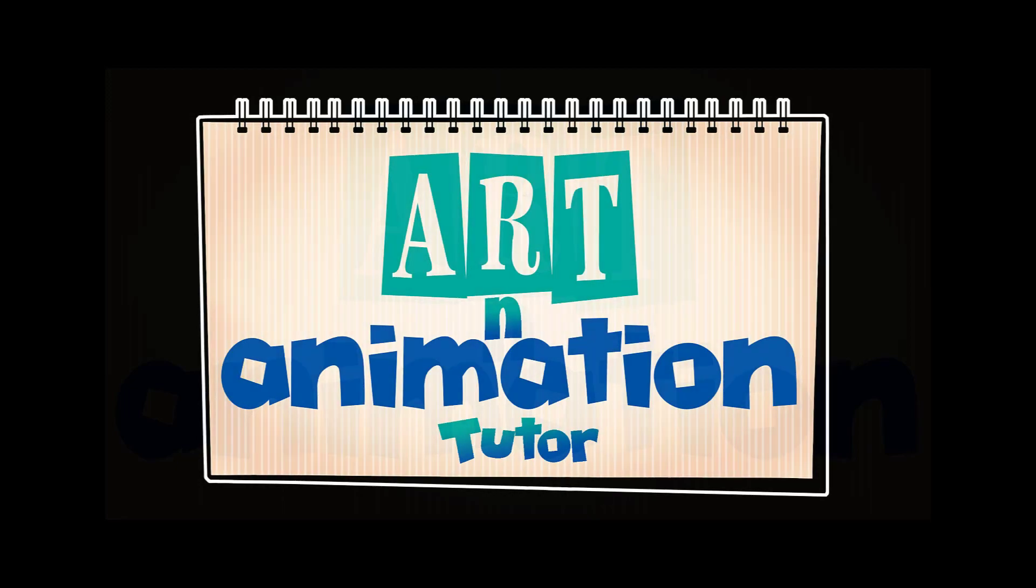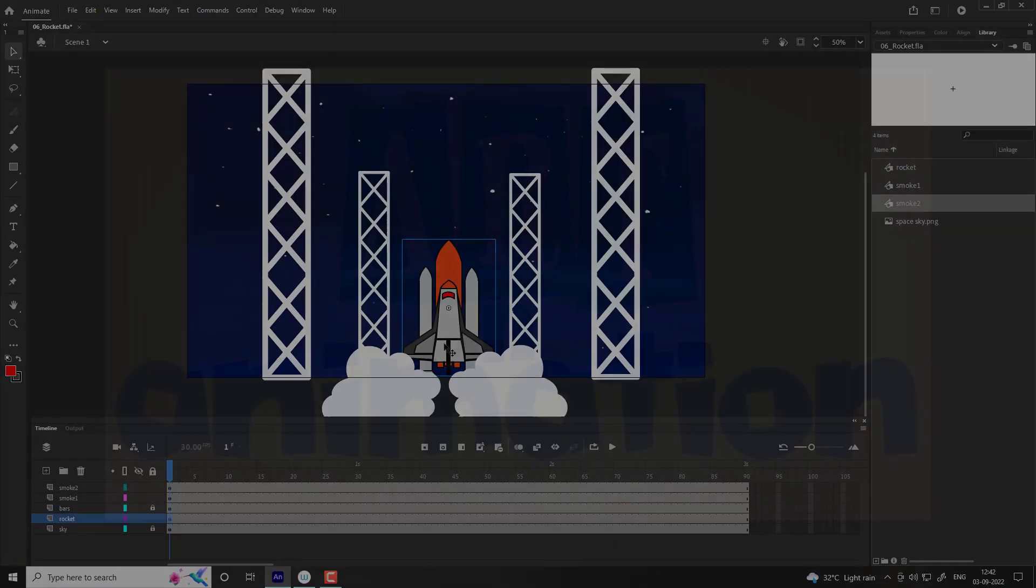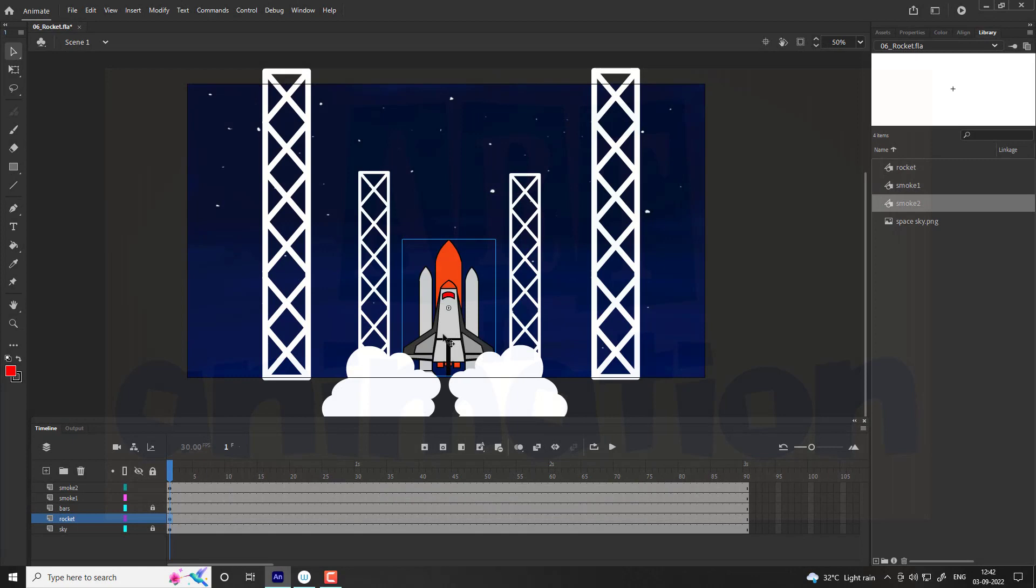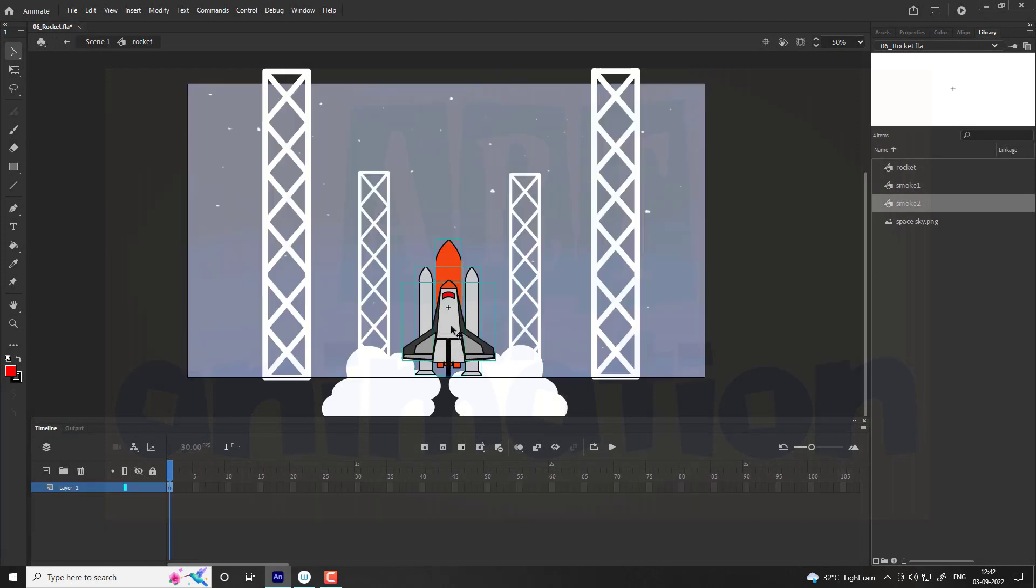Welcome to art and animation tutor. In this tutorial we are going to animate a rocket. For that we are providing you the vector files on different layers.